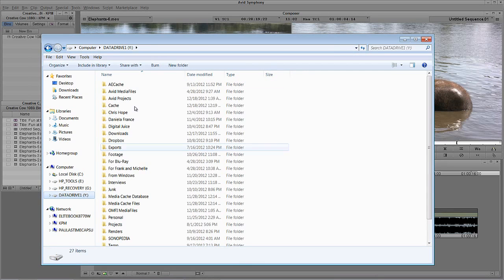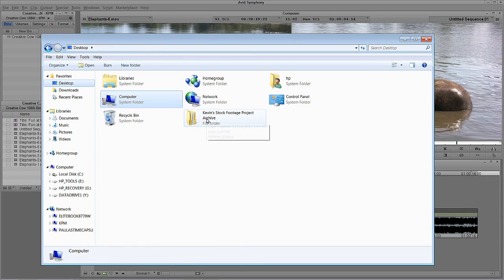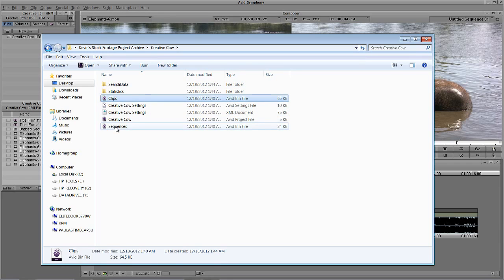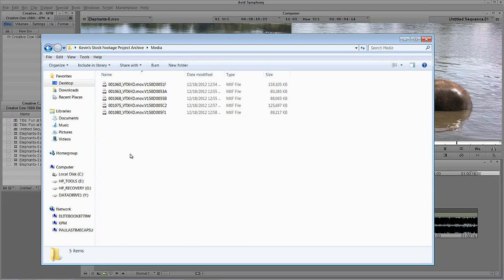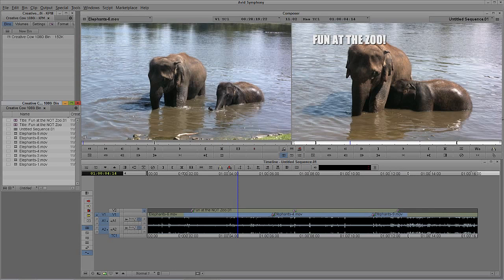I'm going to come to the Y Drive, into Avid Projects, select Creative Cow, copy that project, head back to the desktop, come to my stock footage folder, and simply paste it in. Now I've got the project with the bins — sequences and clips — as well as the settings for the project. And I have a folder called Media. Obviously I moved this to the desktop, but if you took this and moved it onto an external drive, you could unplug that drive, stick it on a shelf, and wait for whenever your client comes back and says they need to work on that project. You know what? No problem. I have it archived.